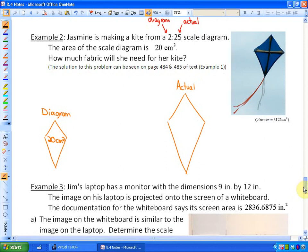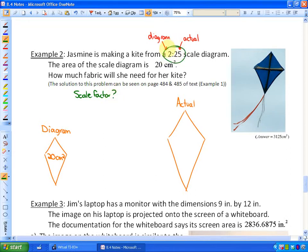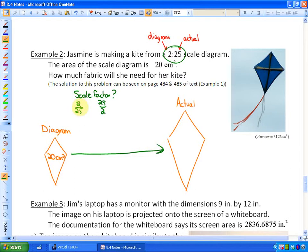The next question involves a kite. Jasmine is making a kite from a 2-to-25 scale diagram, and the area of the scale diagram is 20 cm². How much fabric will she need? First, we need to identify the scale factor. The ratio is 2 to 25; since we're going from the smaller diagram to the larger actual kite, we use 25 over 2 as our scale factor — an improper fraction representing enlargement.